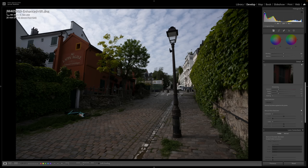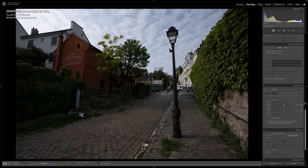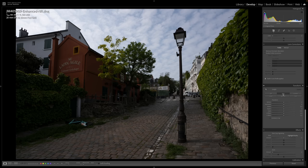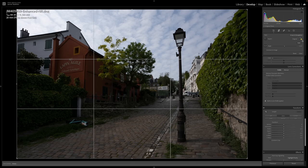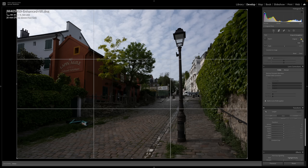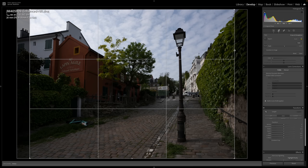The next thing I normally do is sort out perspective. Go down to Transform on the right-hand side and click Auto. In this case it's done quite a good job — the column has been straightened, the building and chimney are relatively straight — so I'm happy to go with Auto. Otherwise I'd use Guided and pull down the lines. Then I'm going to use the crop tool, unlock the padlock, and check the crop. I think 4:3 works well here, so I'm going to go with that and hit Return.